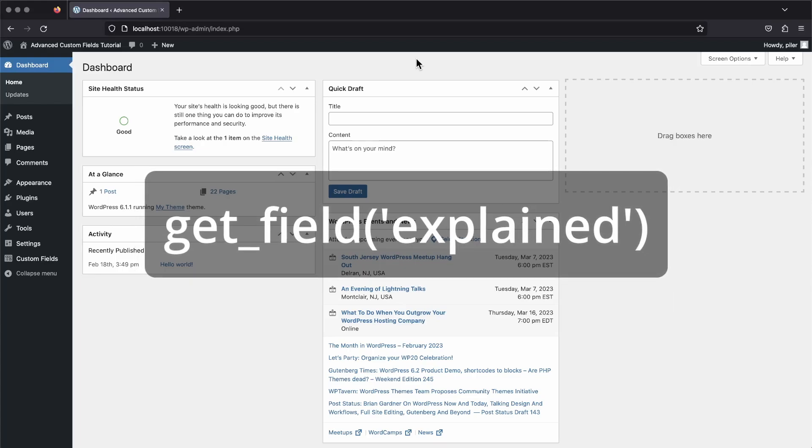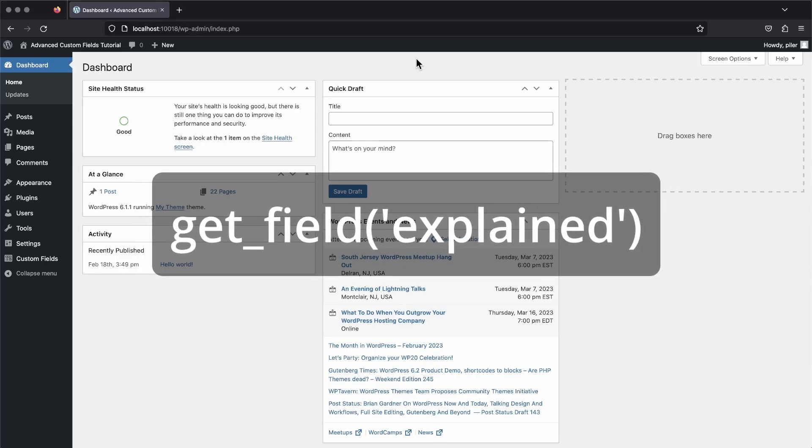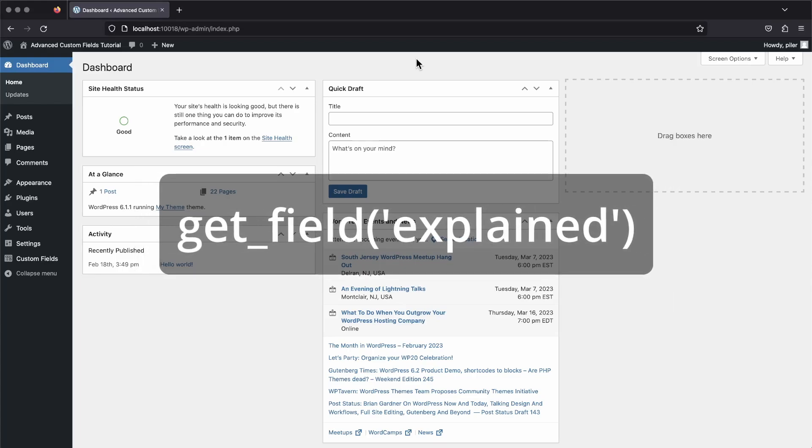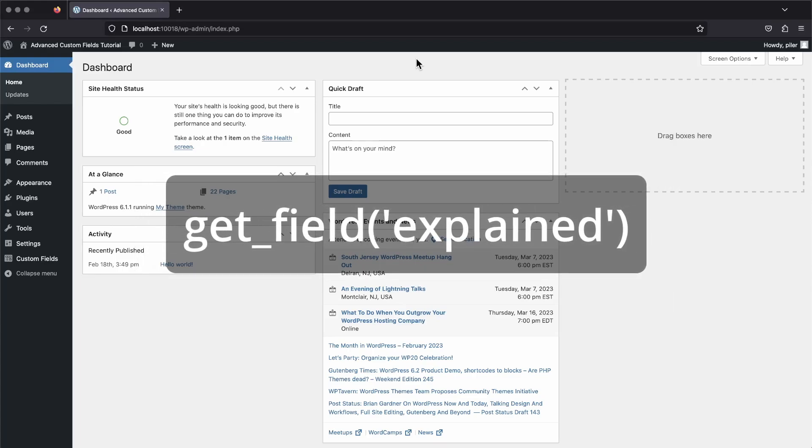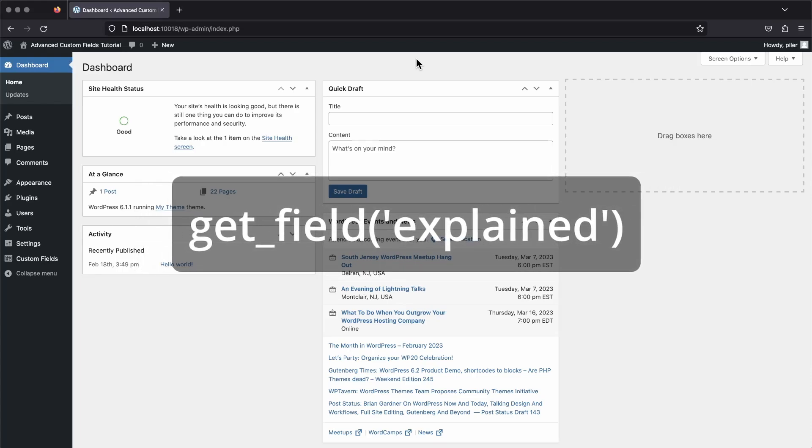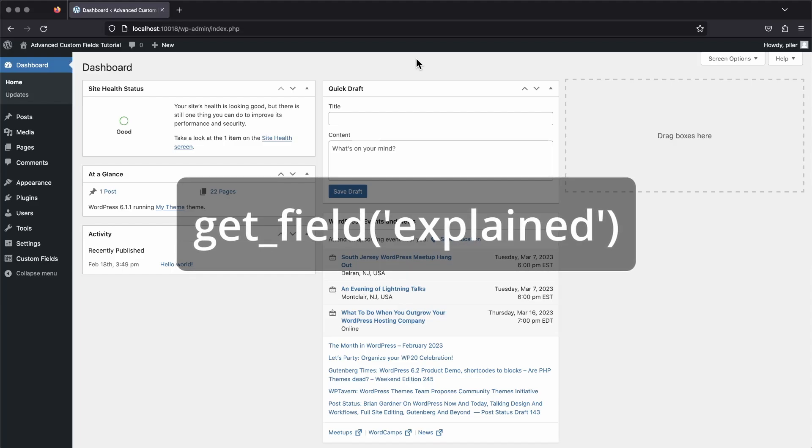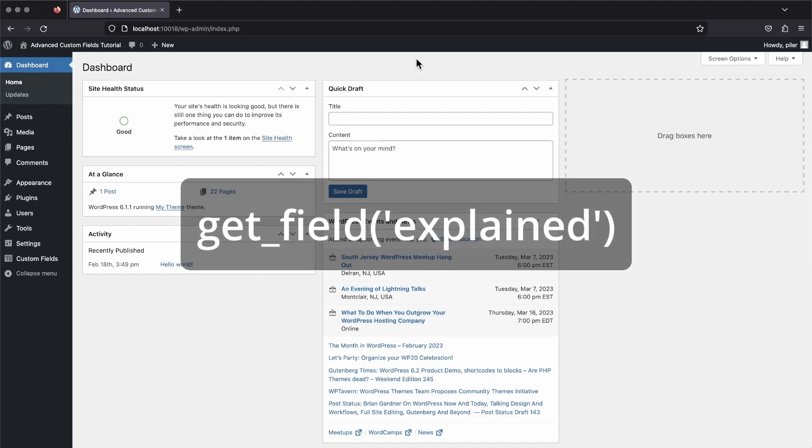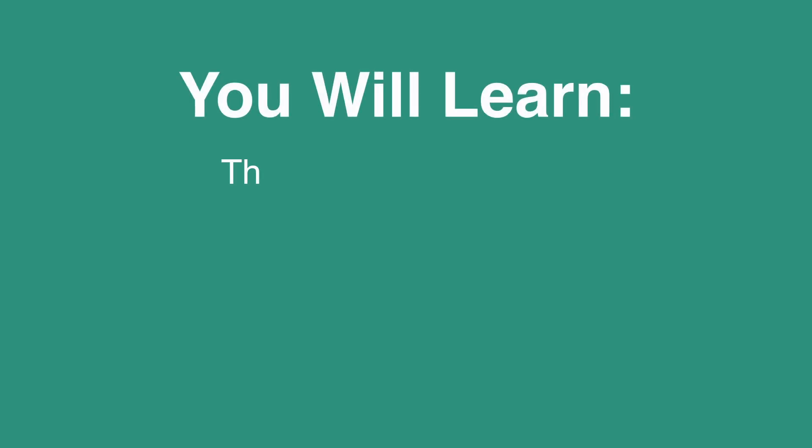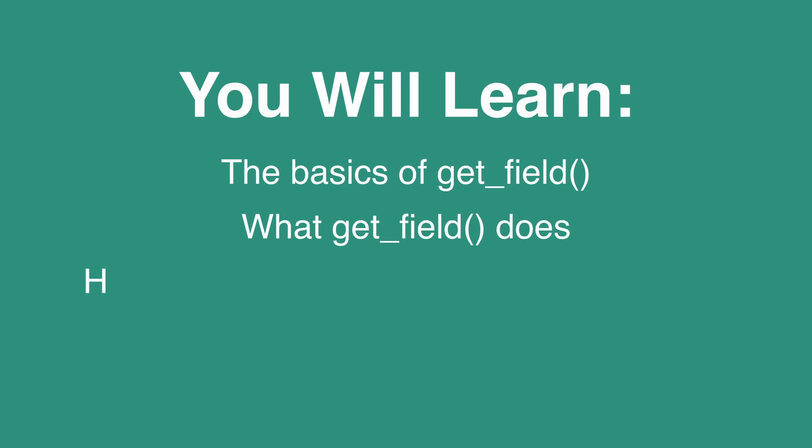The ACF get field function is one of the first things that you really need to learn and get comfortable with to start using advanced custom fields in your themes and templates. In this video, you'll learn the basics of how to use the get field function.